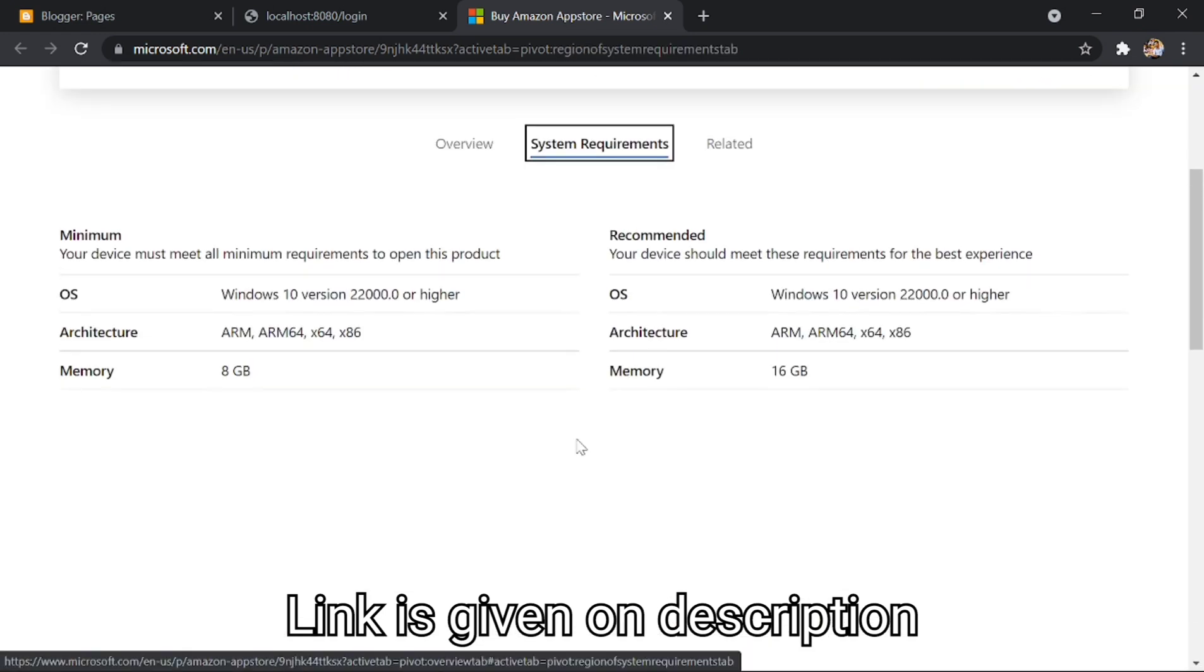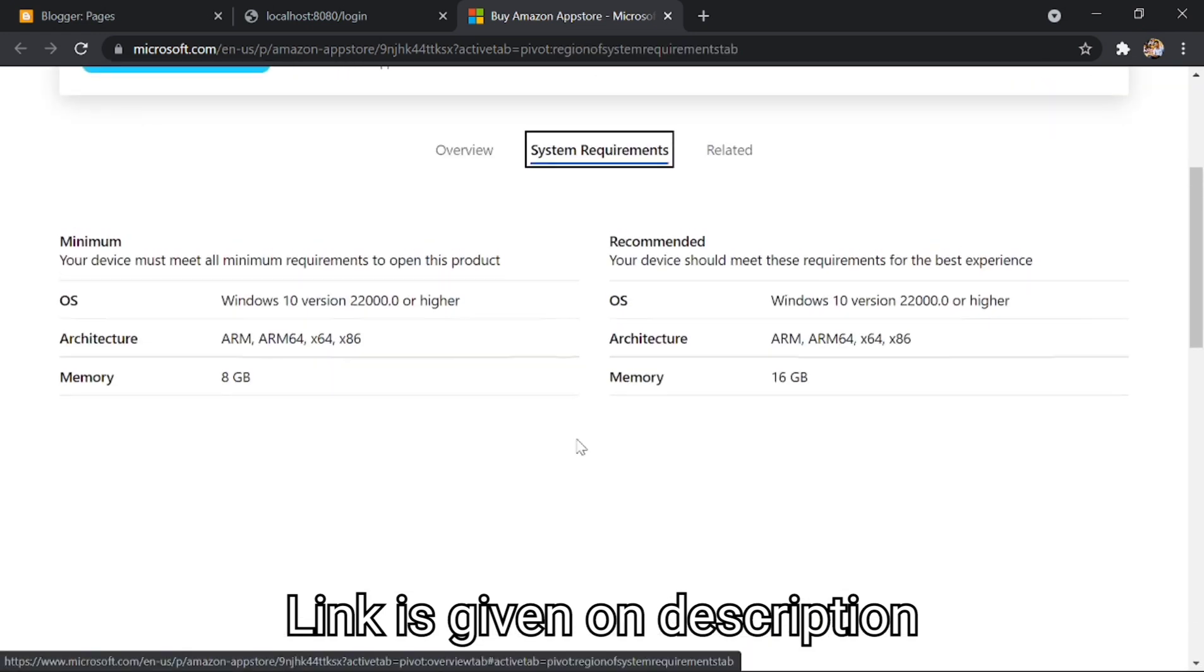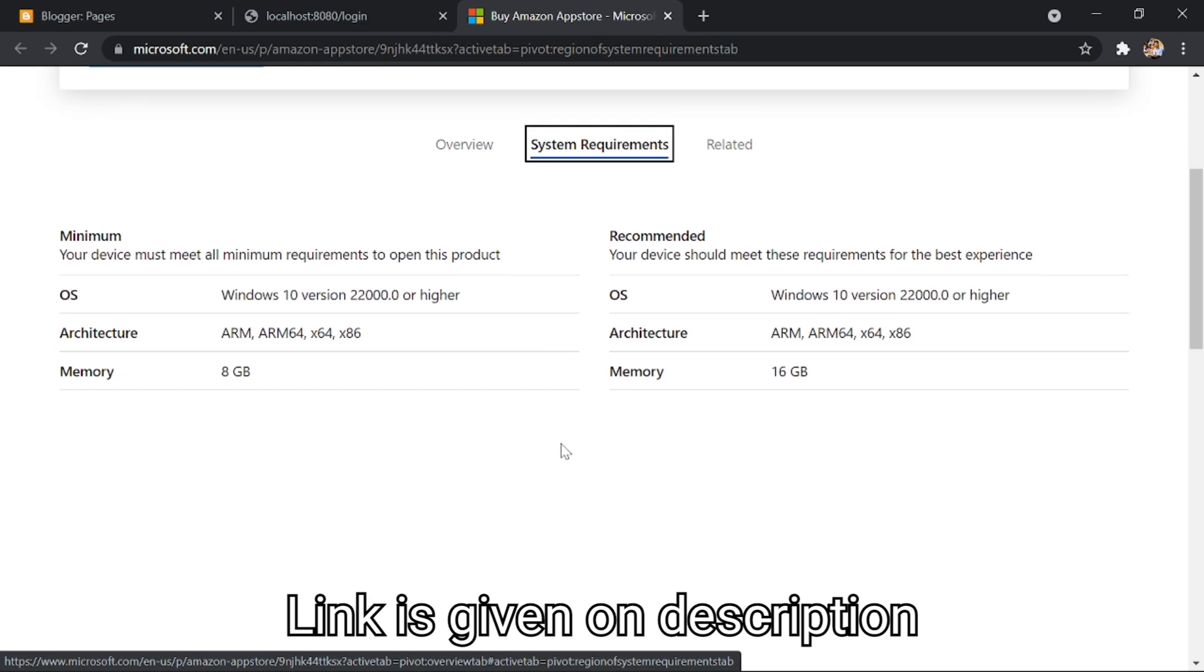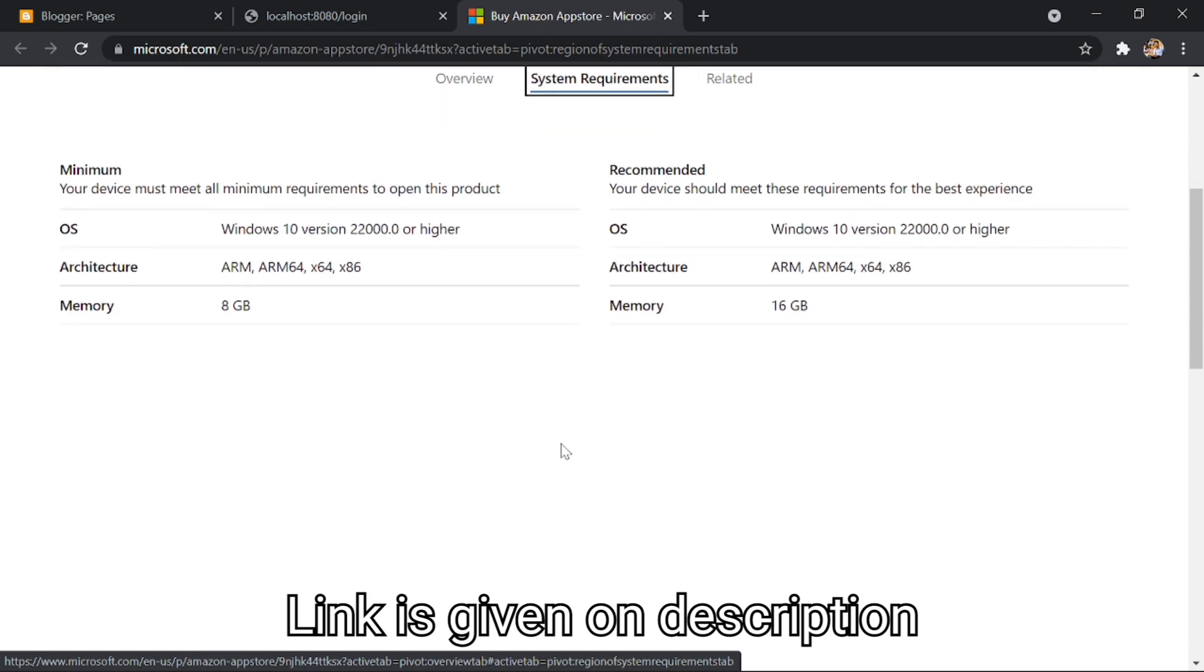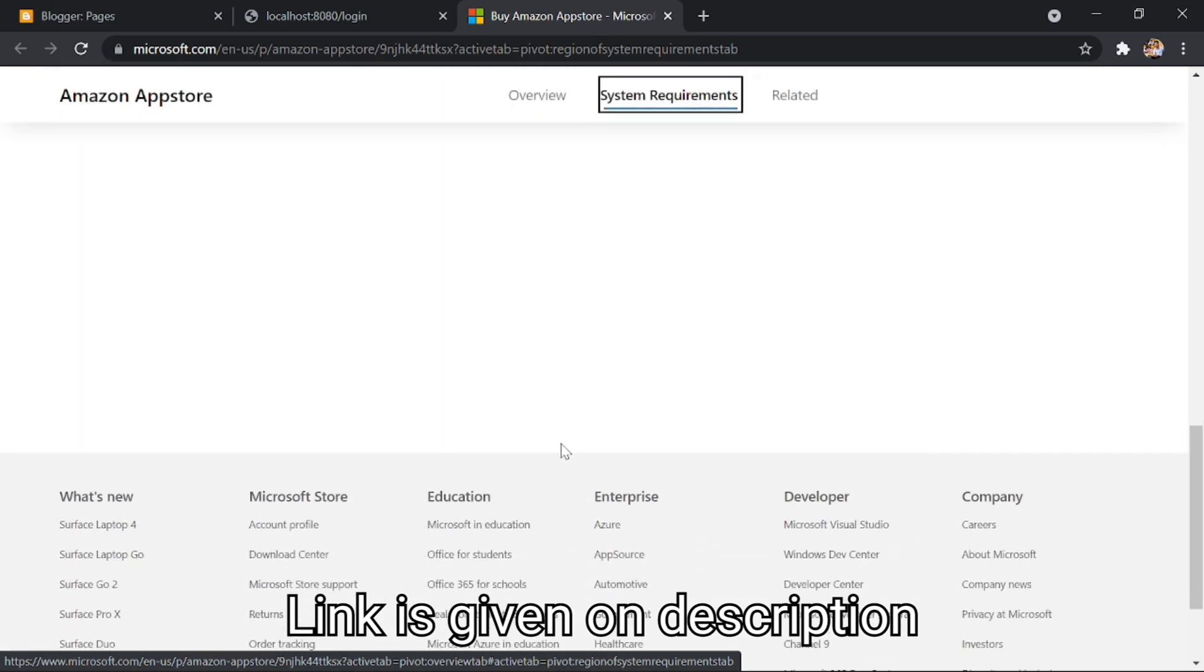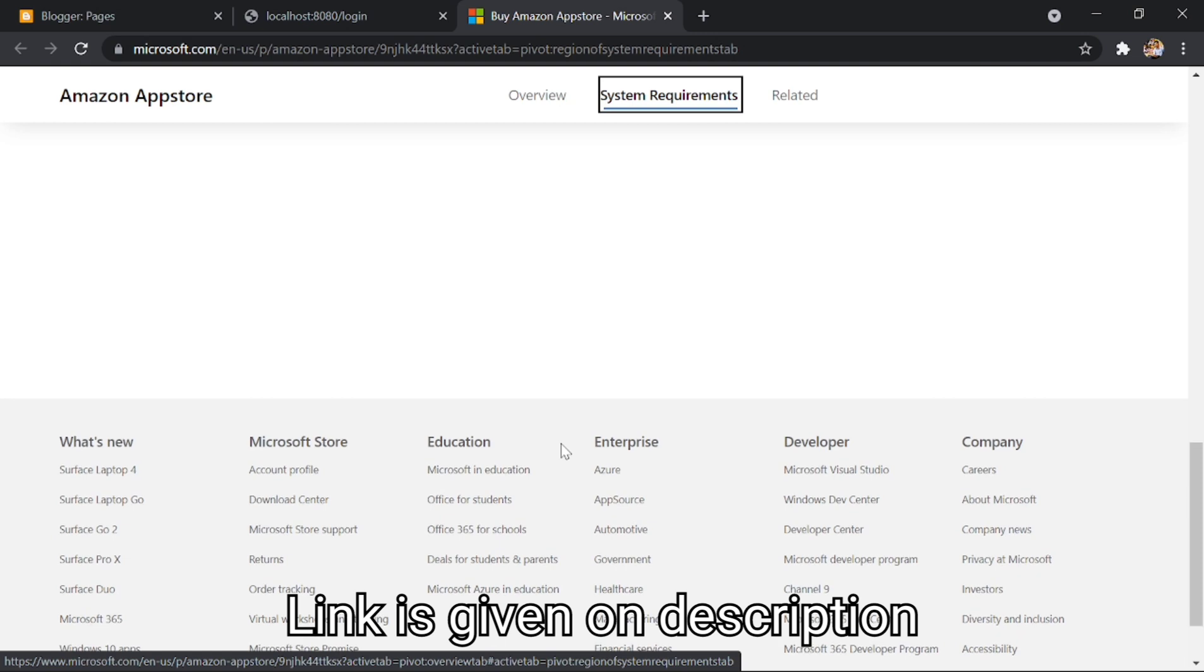The Amazon App Store will be one of the ways that people can install Android apps onto Windows 11. While the operating system will allow people to install APKs, the Amazon App Store will provide an interface that more people are familiar with.